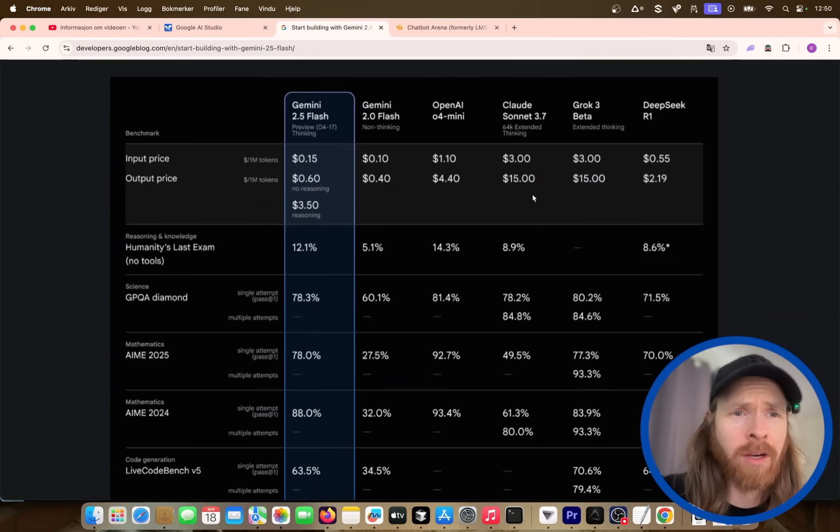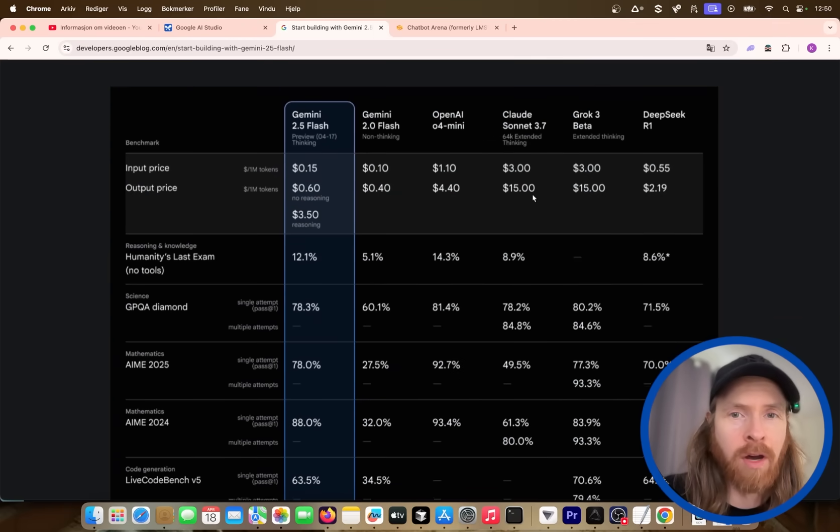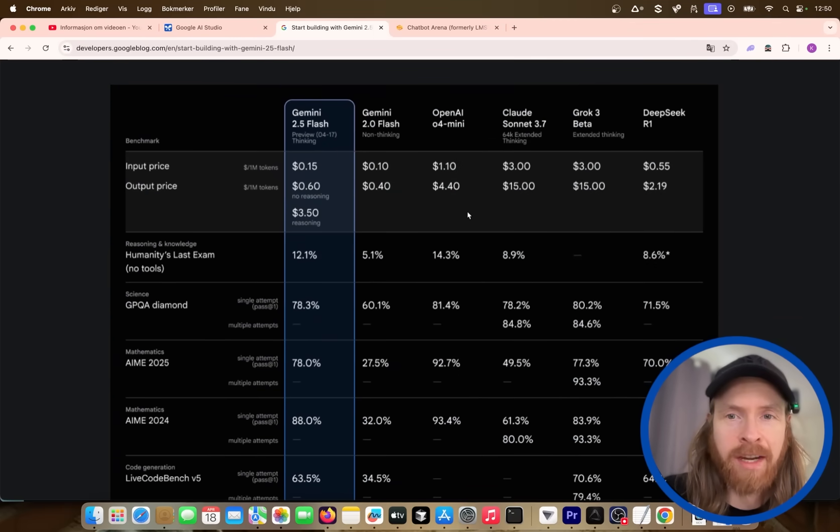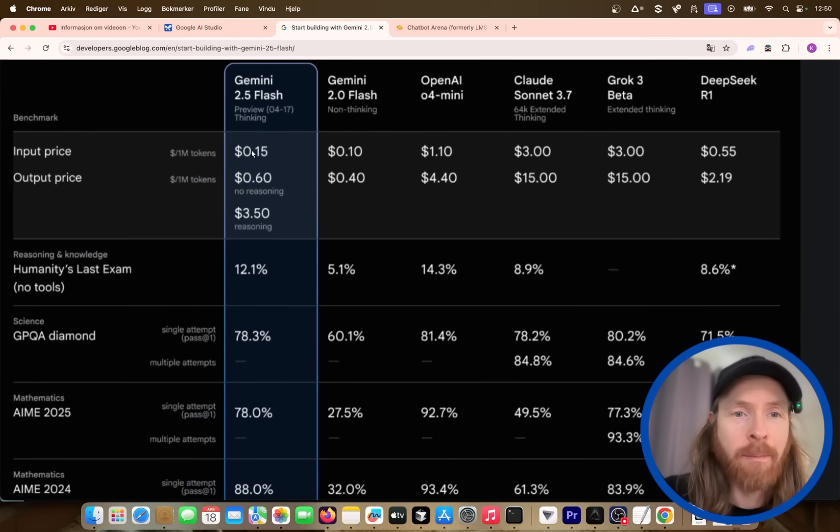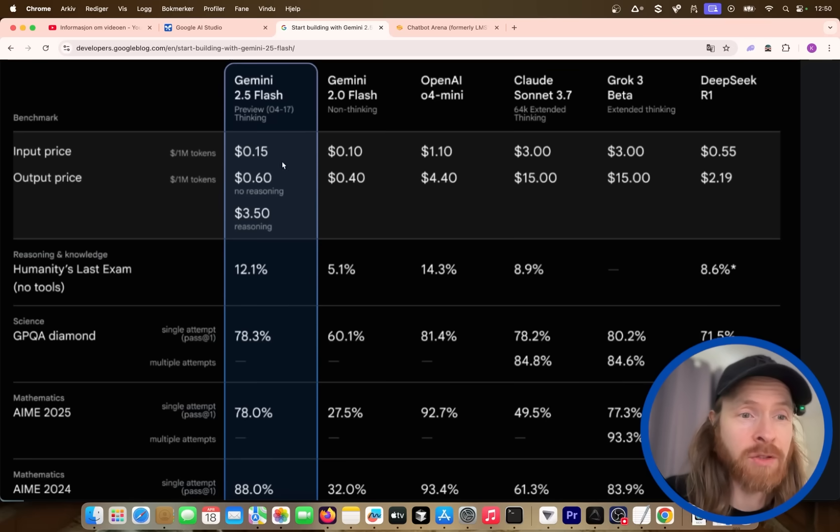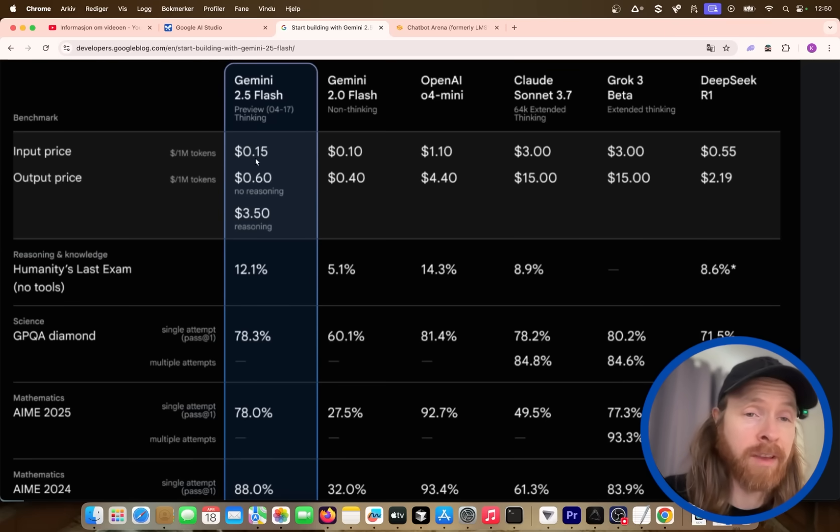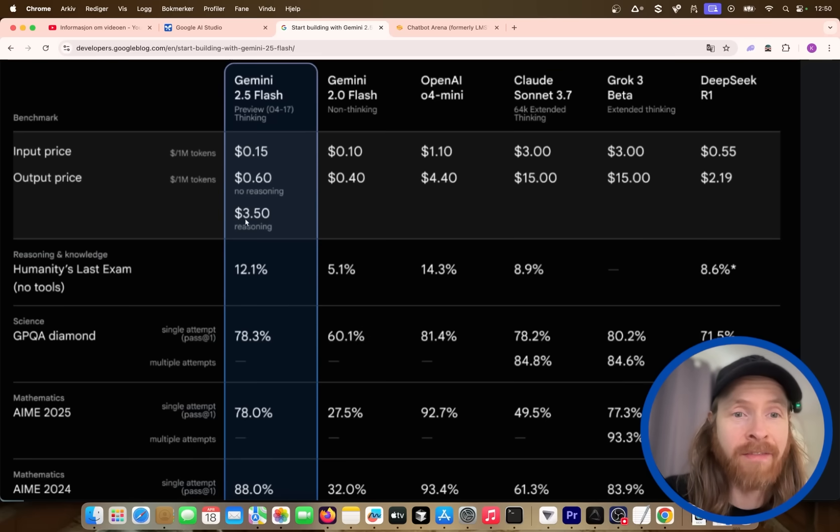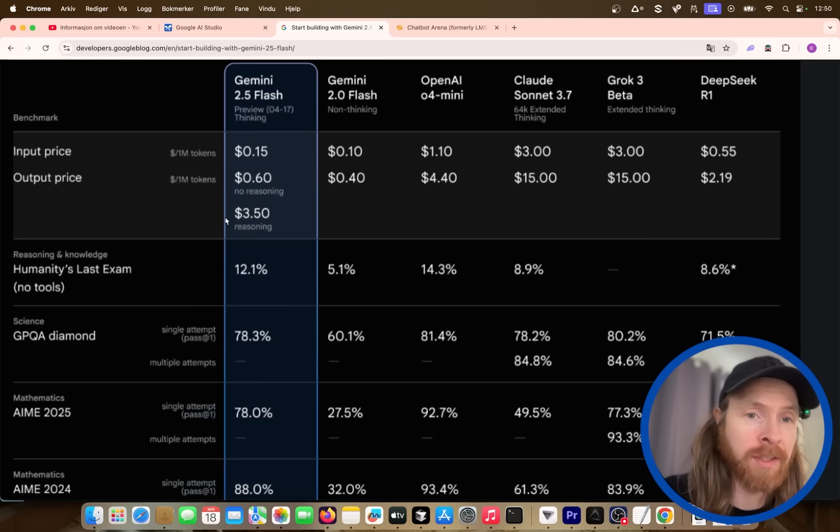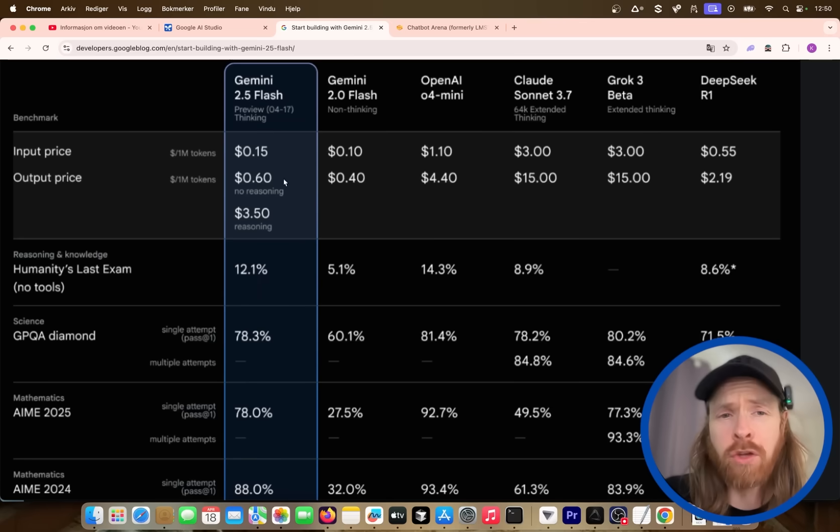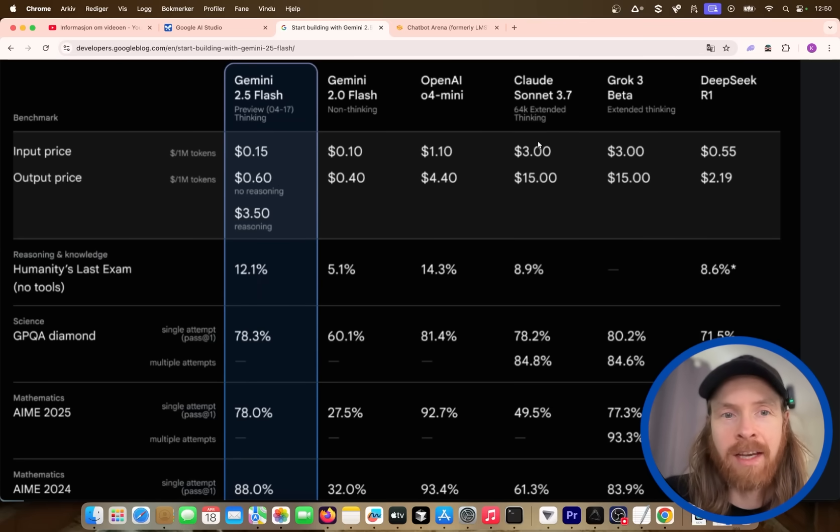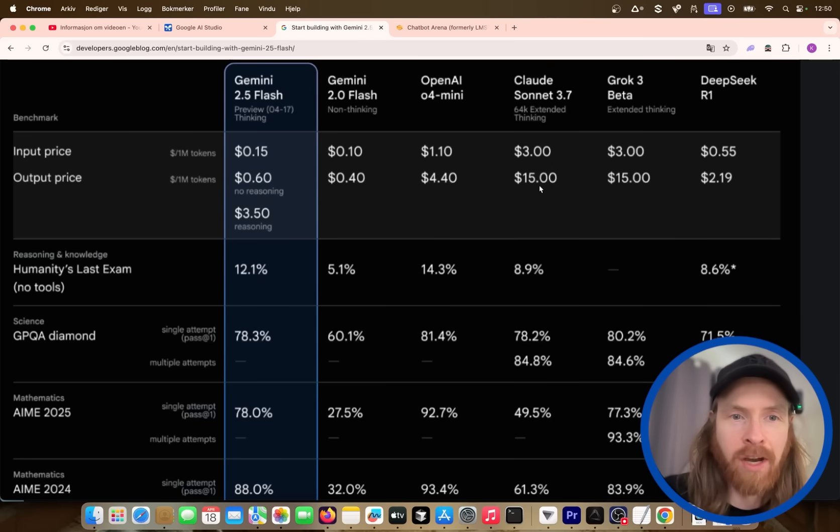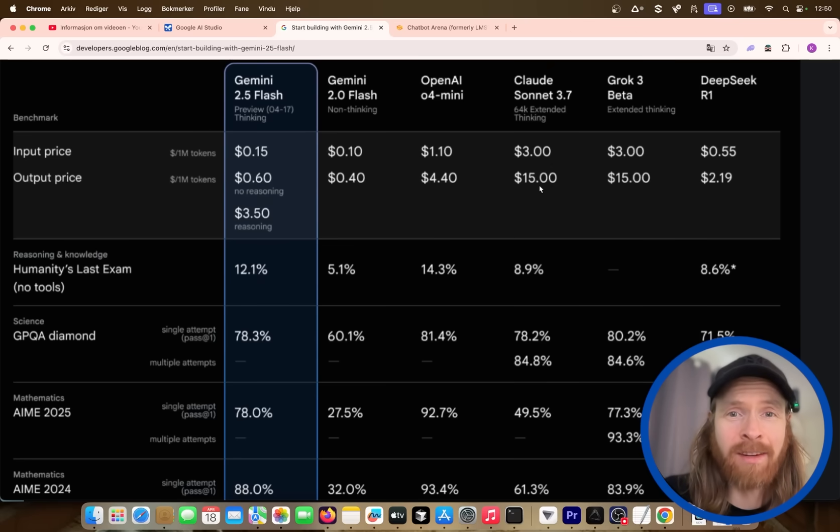So I took a look at some of the information here. We have some benchmarks and stuff but the pricing kind of stood out to me. Zero or 15 cents in and 350 out if you're using the reasoning. We can also turn off reasoning and it's very cheap. So if you're gonna compare this to let's say 3.7, that's like four and a half times cheaper. That's insane, right?